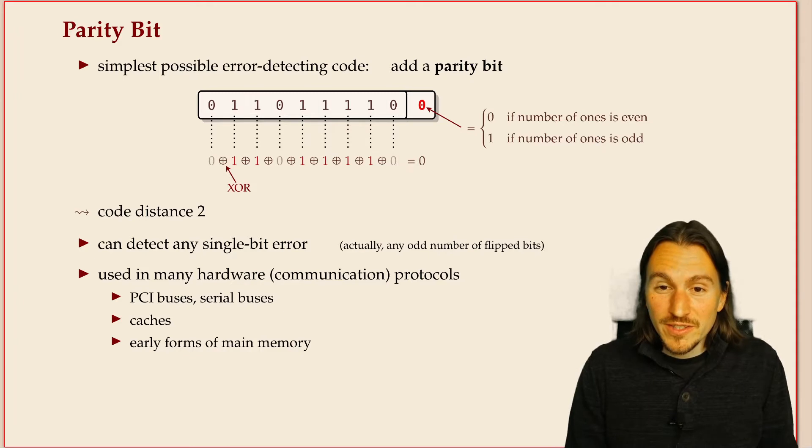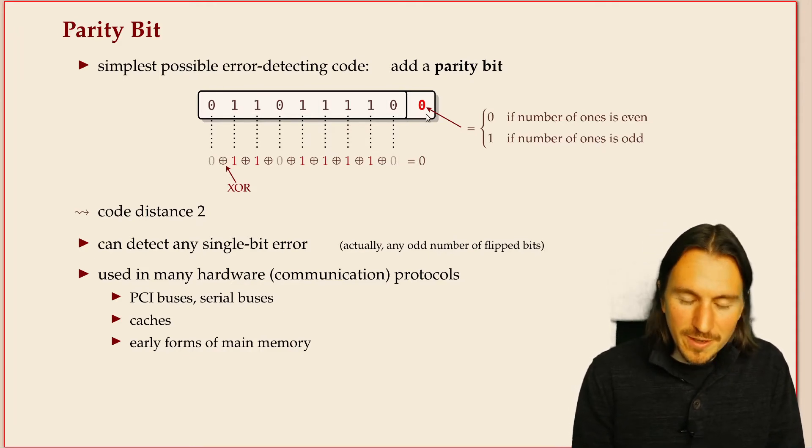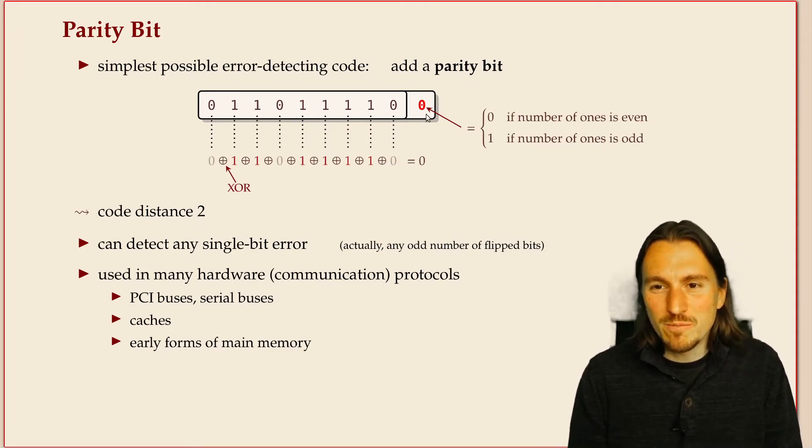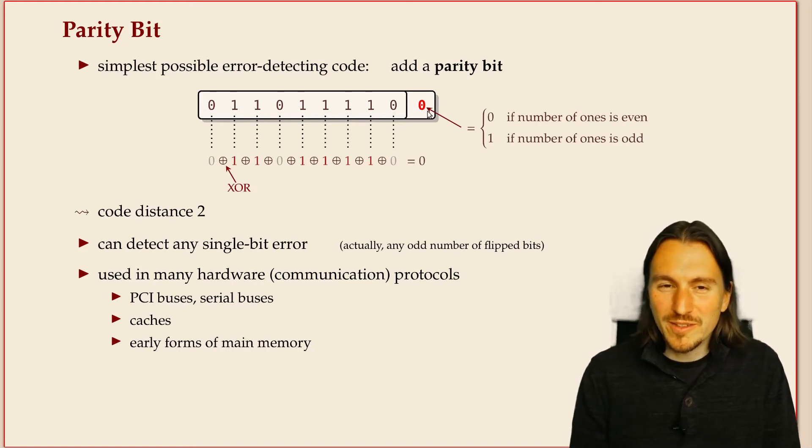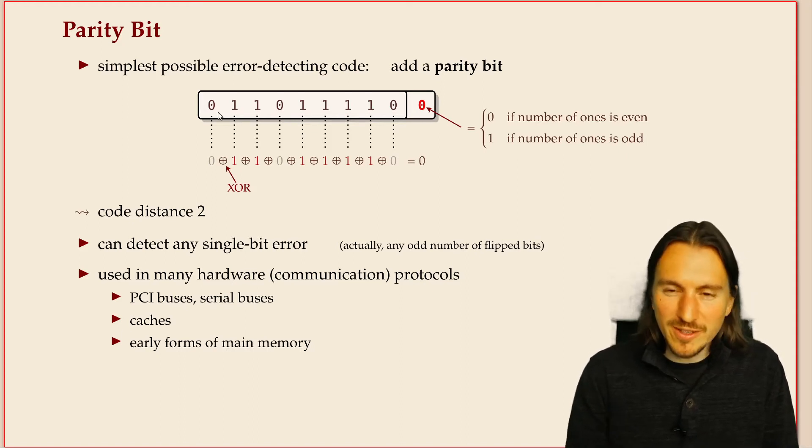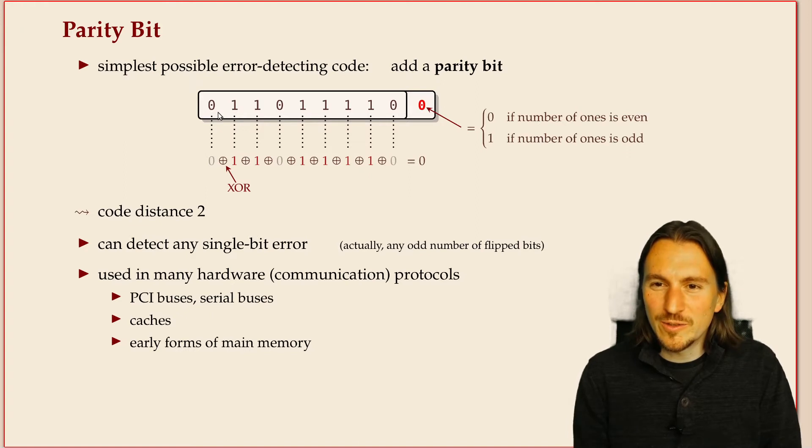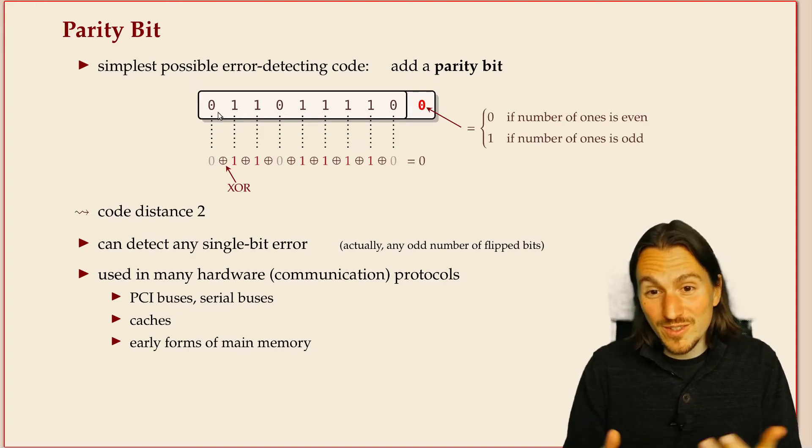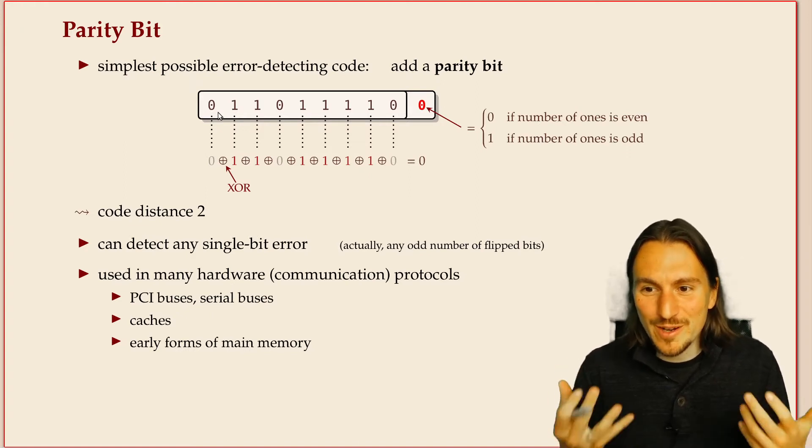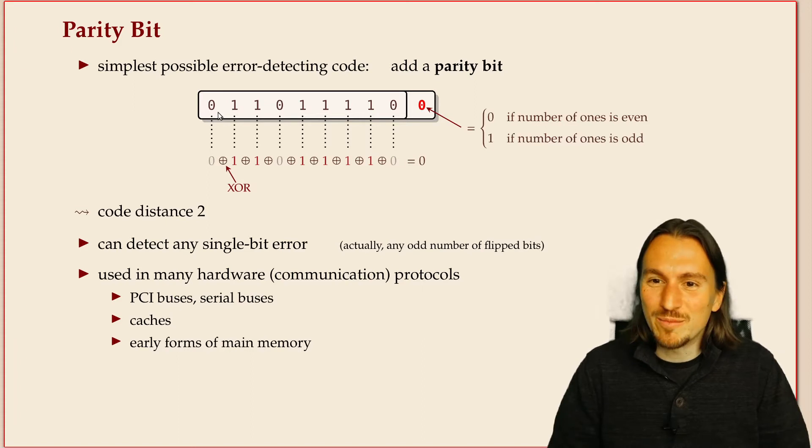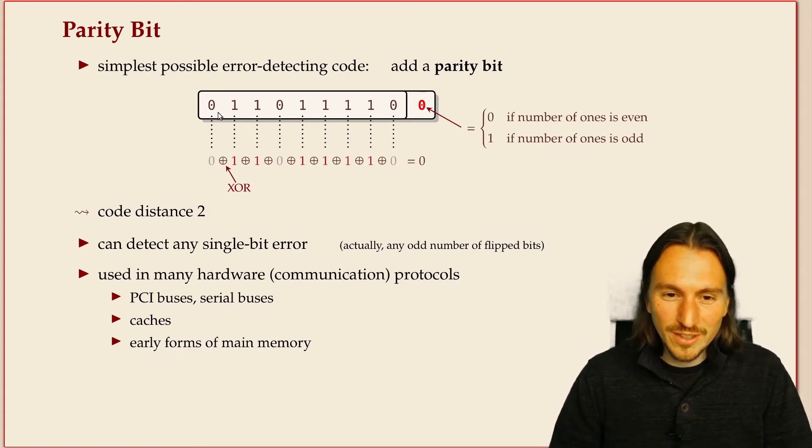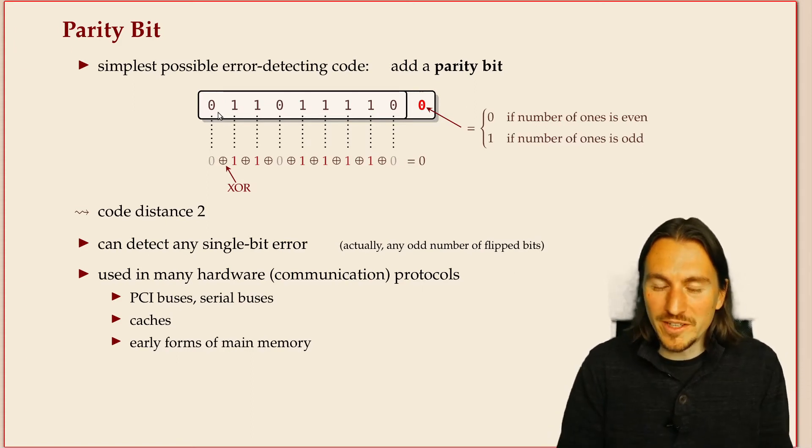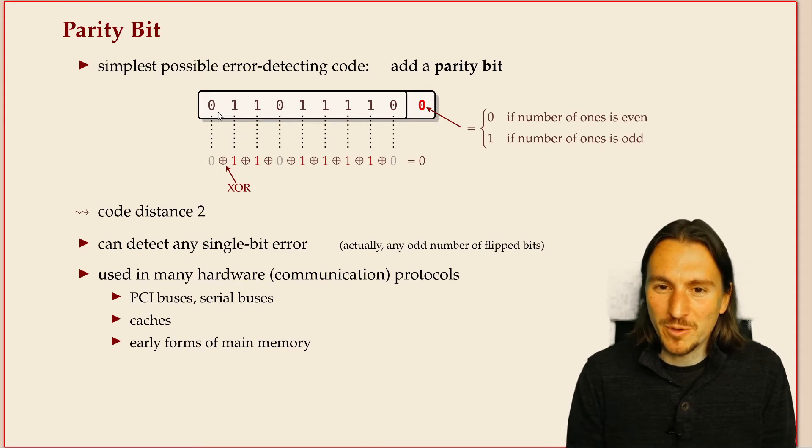The distance of such a code is two because it's at most two, since you only add one bit to an arbitrary bit pattern. It's actually exactly two because you only take the even parity bit strings, and if you flip a single bit you always change the parity.